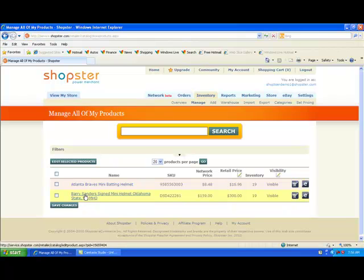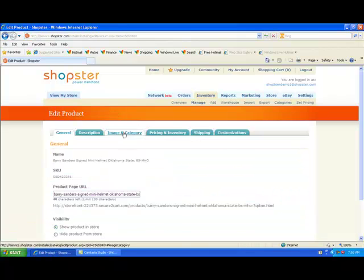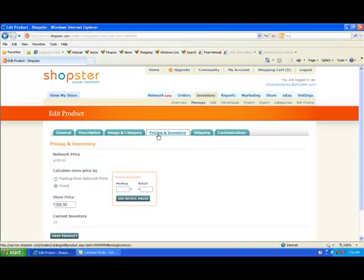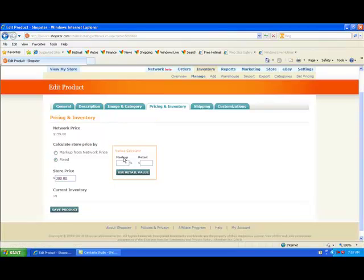Next, let's do the same thing to the Barry Sanders Signed Mini Helmet. I'm going to click on the Imaging Category, confirm that in my store it's in the football category — it is. Set my price: my network price is $159. Let's say I want to add only a 50% markup to this one. So I'm going to use Retail Value and save my product.